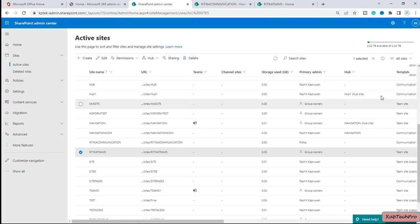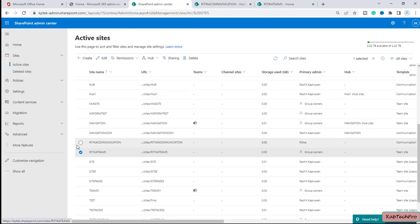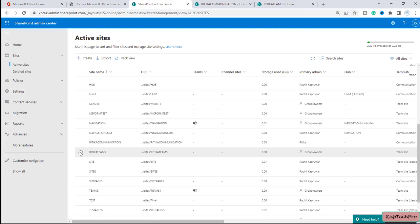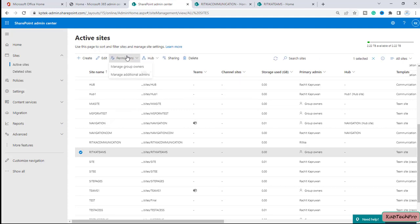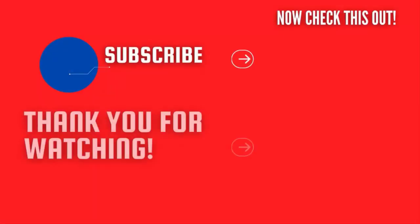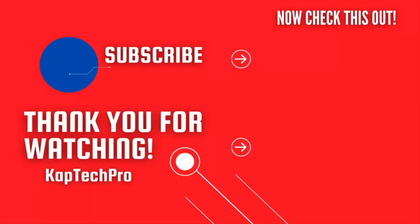That's how we manage permissions on a specific site. There is a difference between communication site permissions and team site permissions — the team site gives you two options: Manage Group Owners and Manage Additional Admins. That's how you can make yourself a site admin of both team sites and communication sites.